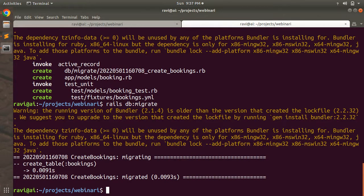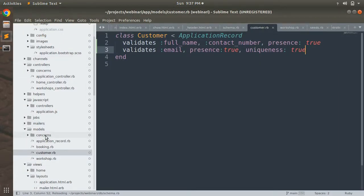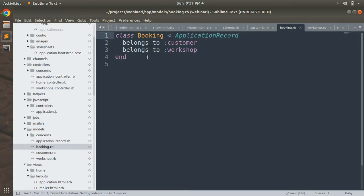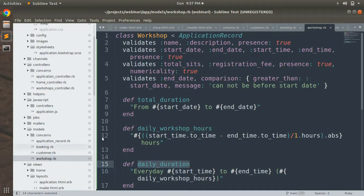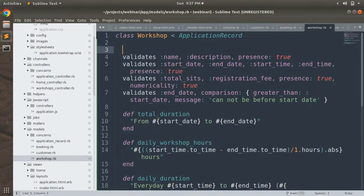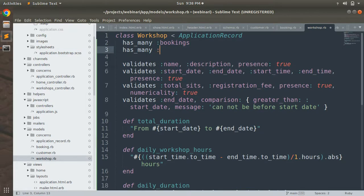Open the booking model at app/models/booking.rb. You will see that it already has belongs_to :customer and belongs_to :workshop. Now we need to update the associations in the customer and workshop models as well. Open the workshop model and add: has_many :bookings and has_many :customers, through: :bookings.